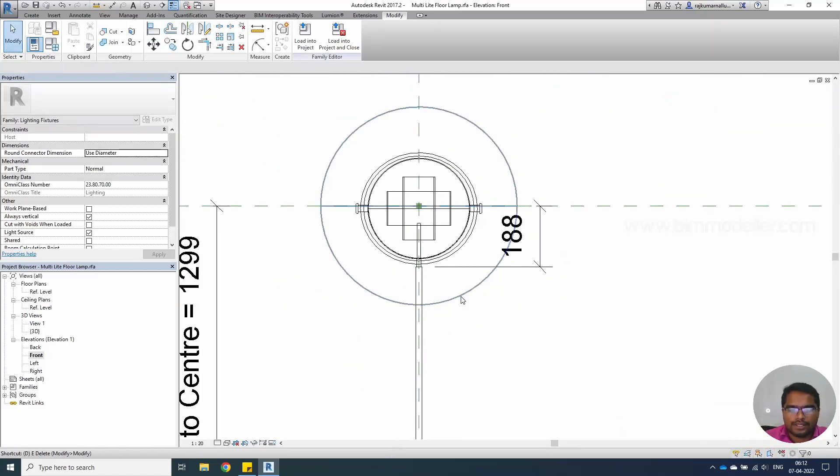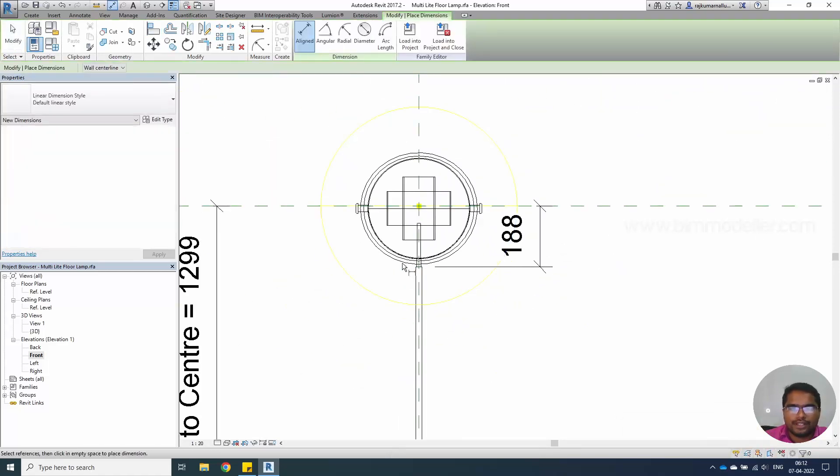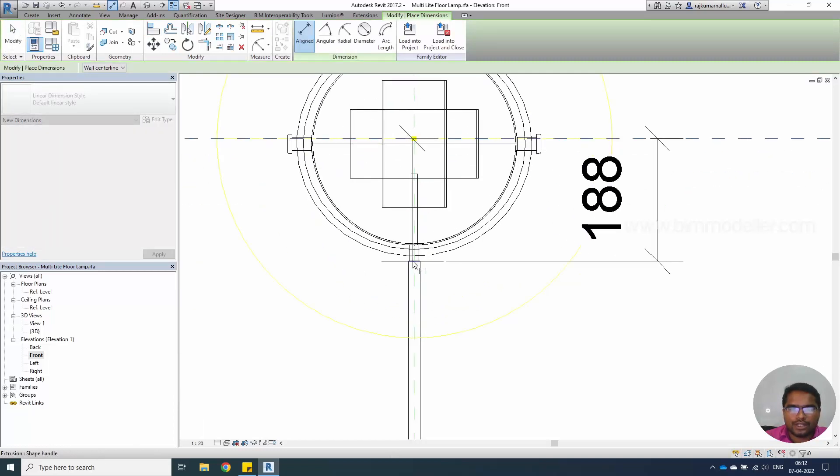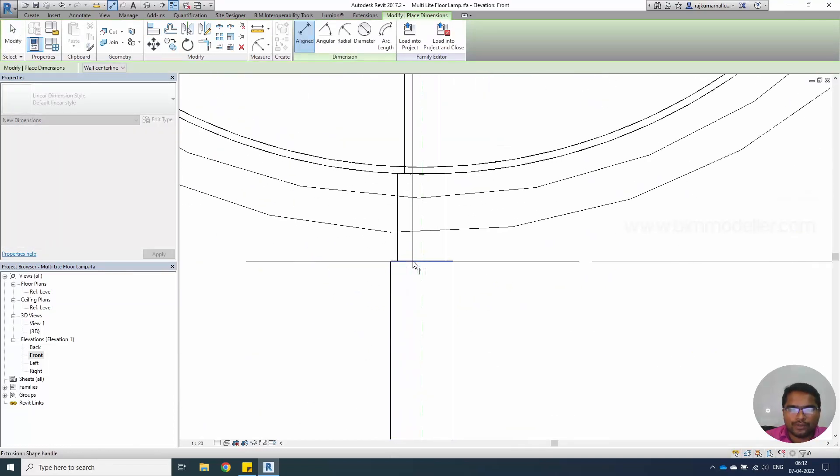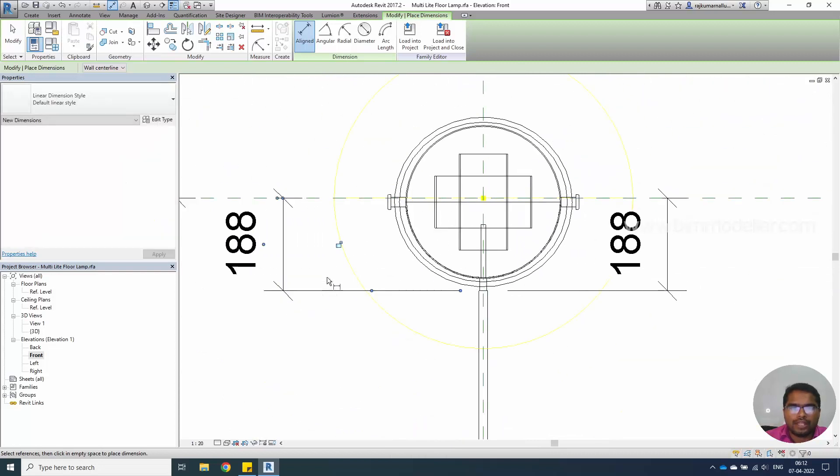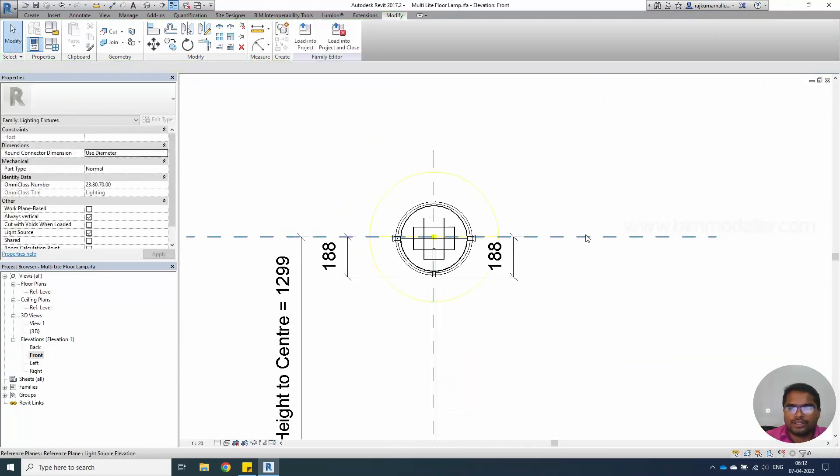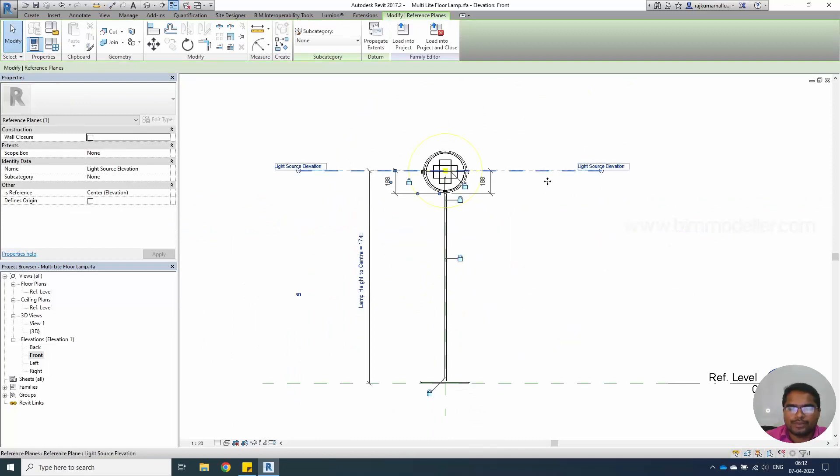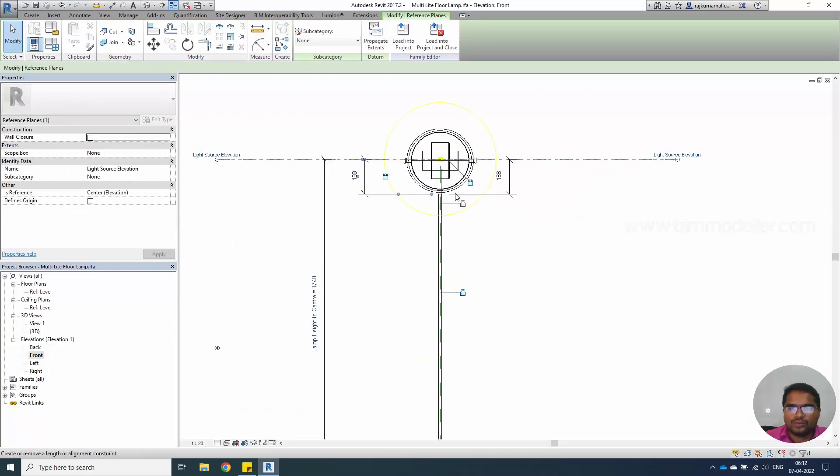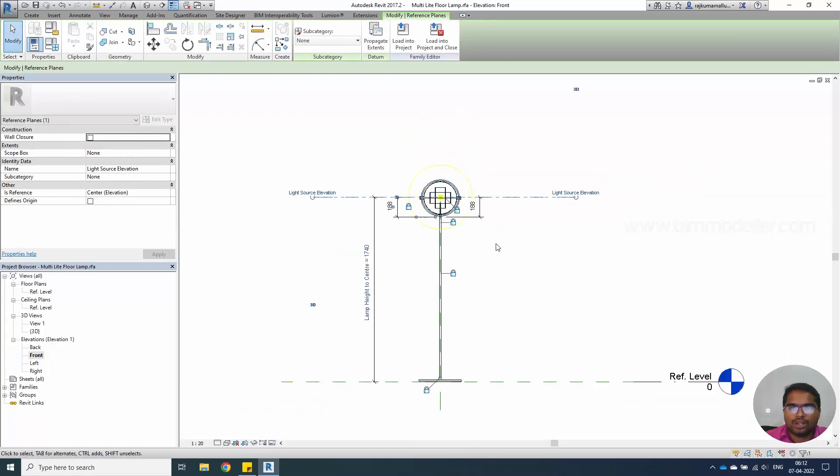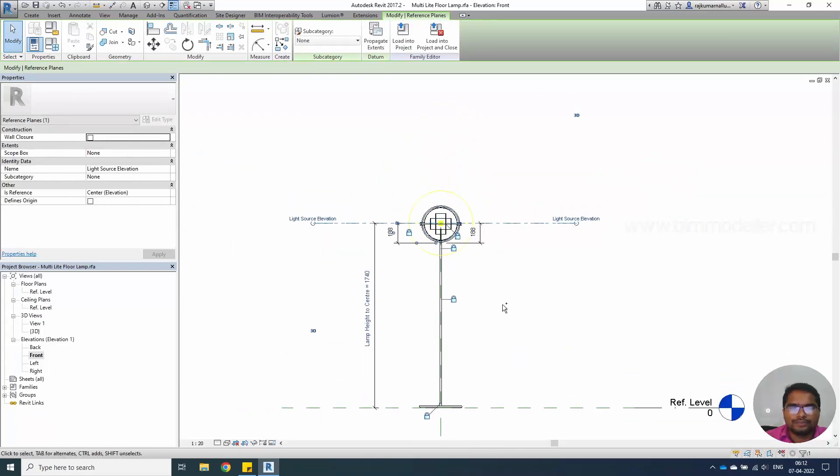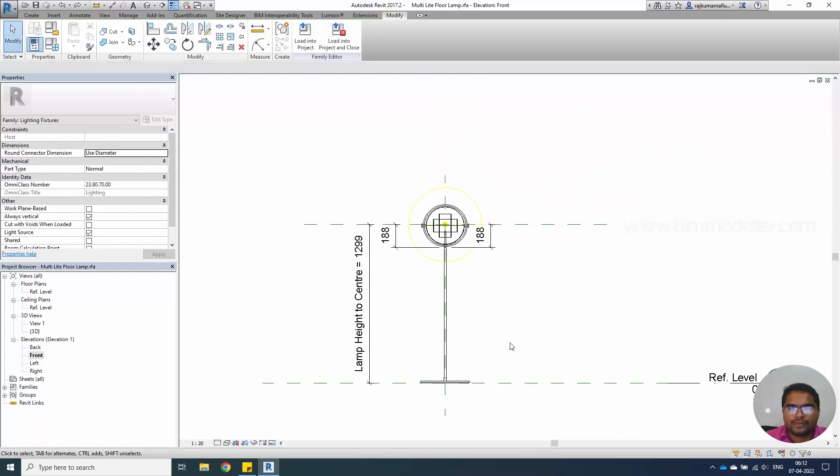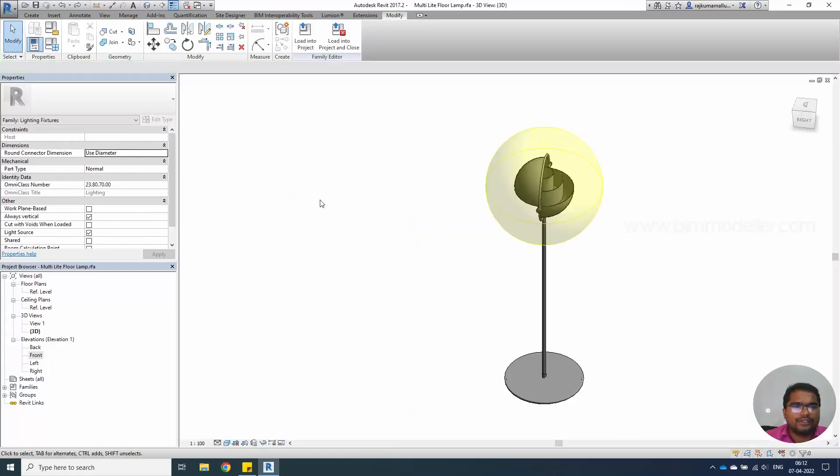Once it is done, you can do the dimensions to the bottom of the face and make the lock. When you're trying to move this upside, it must move with this bar together.